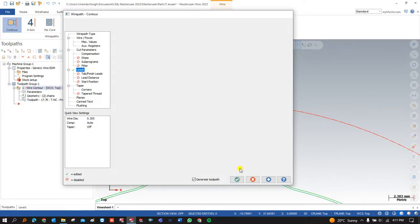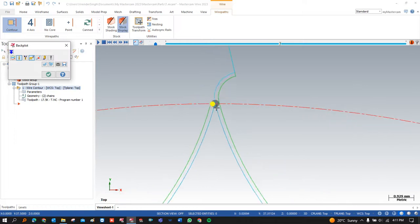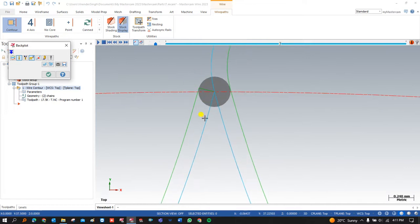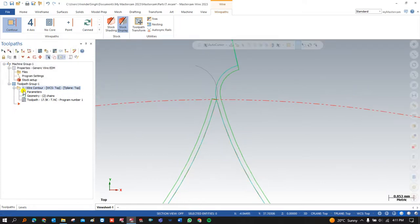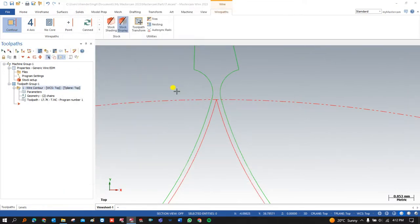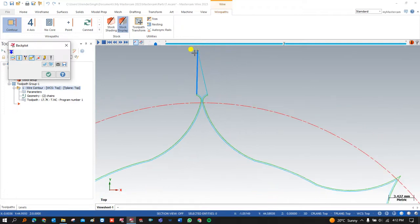Similarly, in Lead Out there are three options. The first is Line Only and the second is Arc Only. With Arc Only, the wire exits in an arc at the end of the pass. In that condition, extra material may be trimmed from the part, so this option is rarely used. Most of the time we use Line Only or Arc and Line, which exits first as an arc and then returns to the initial position in a line.